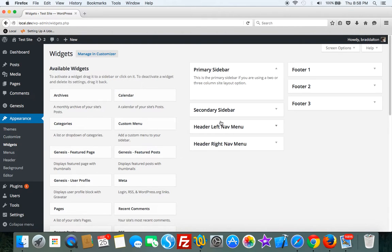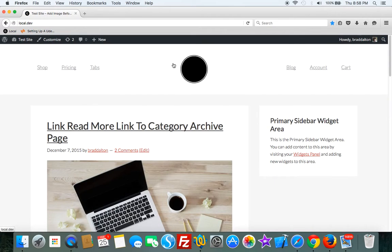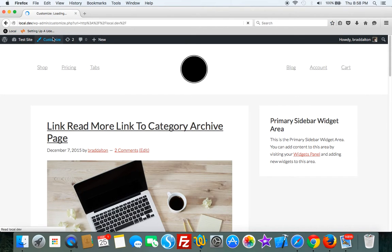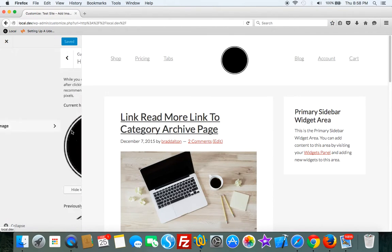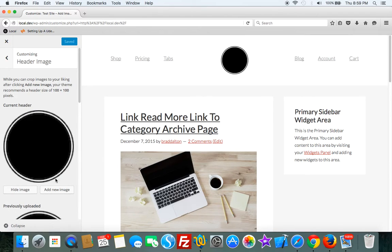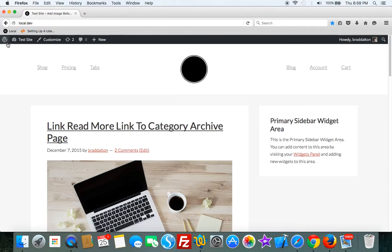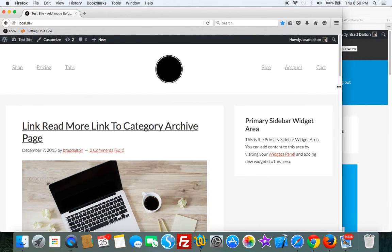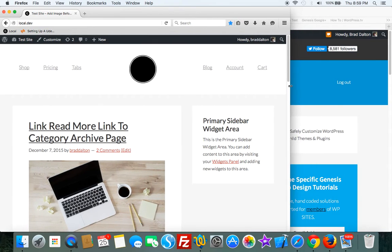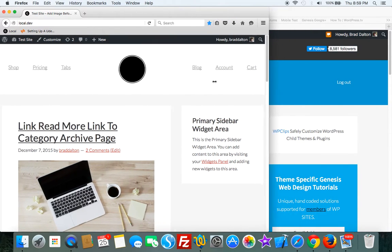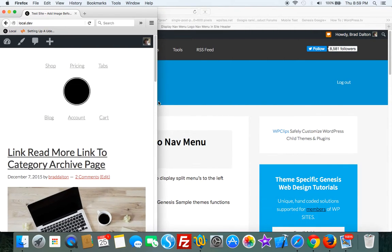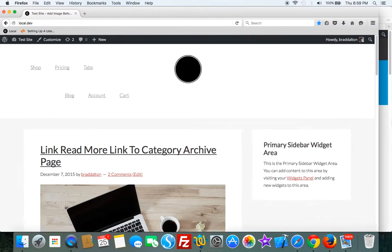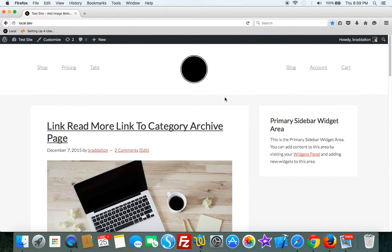For the logo, we just use the customizer, so you can upload an image there. It's mobile responsive as well, so on smaller devices this is how it looks. It's pretty straightforward and very flexible.